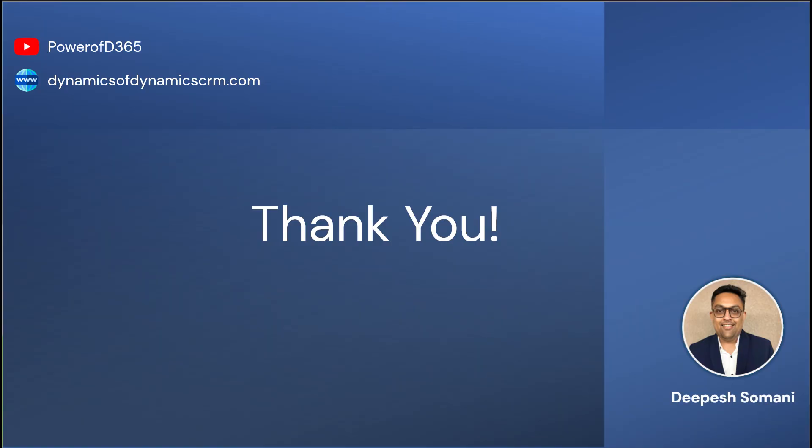I hope this video was helpful. If you liked it, be sure to give it a thumbs up and subscribe for more Dynamics 365 tips and tutorials. Thanks for watching Power of D365 as usual.